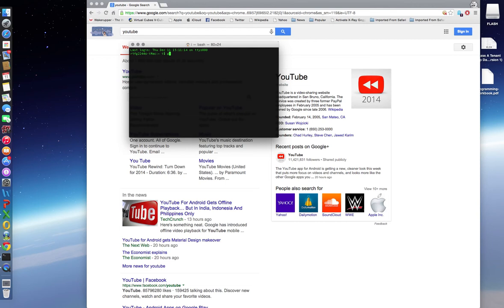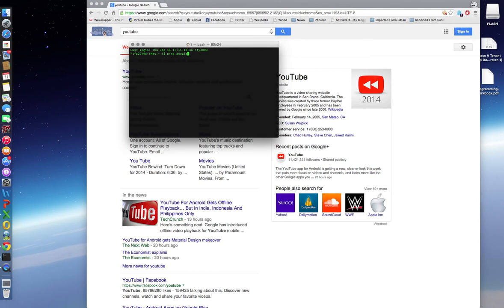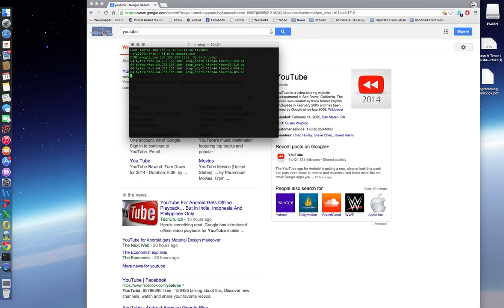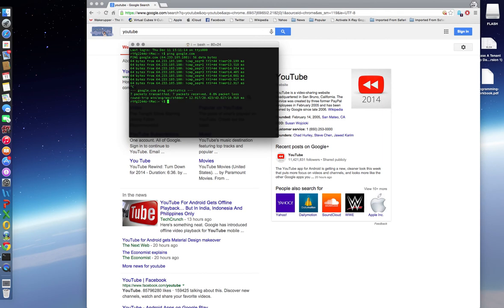So the first thing you're going to want to do is type in ping, then you're going to want to type in the website that you're pinging. And I want to ping, let's just do google.com. And then I press enter. And then it starts doing that. So the same IP address keeps showing up, so then I've got to press control C to make that stop.